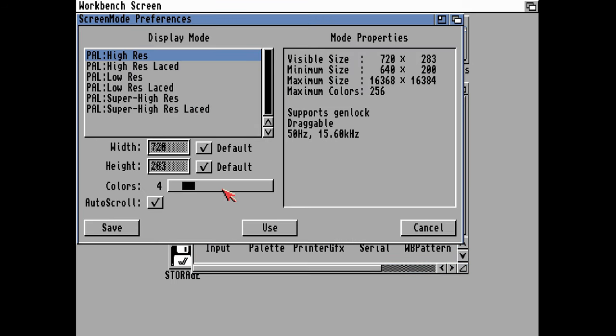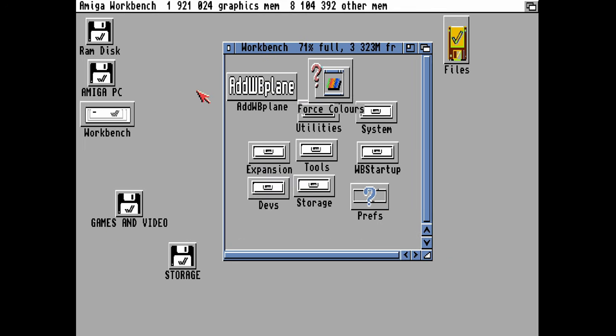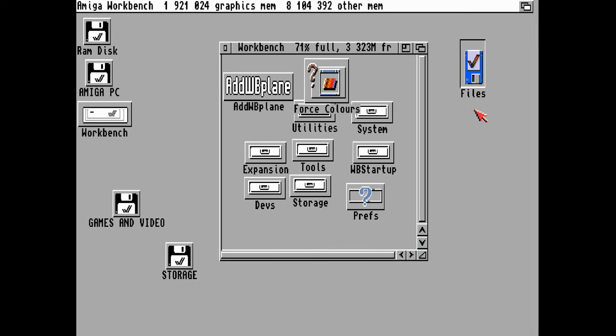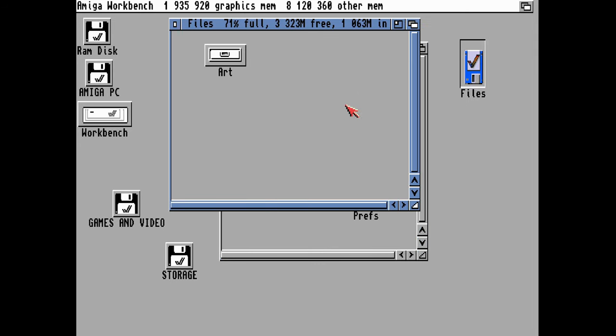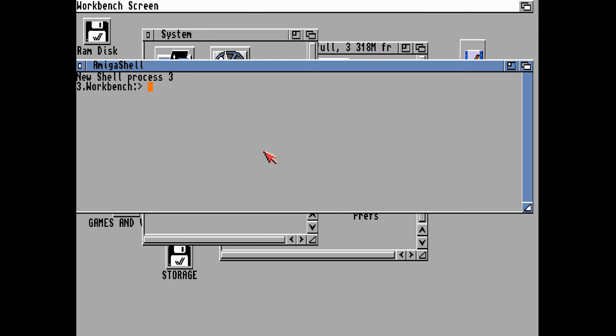We'll need to change that in the screen mode preferences all the way up, and then we can see that's now operating in 16 colors. If I fix the colors using this tool, which I'll come back to, we'll put that into a compatible mode for the icon I've just copied across. You can see that's in 16 colors.